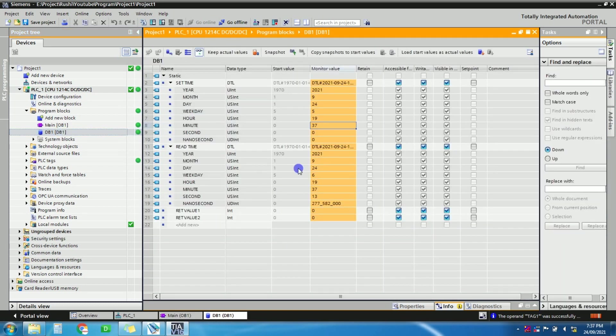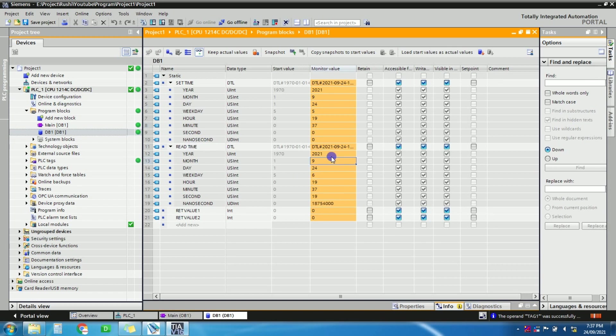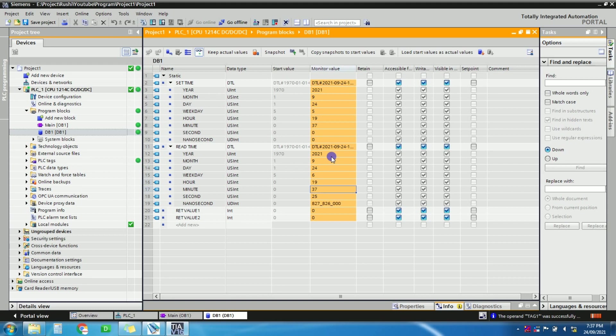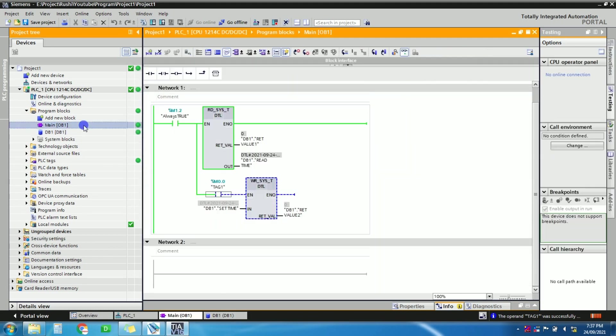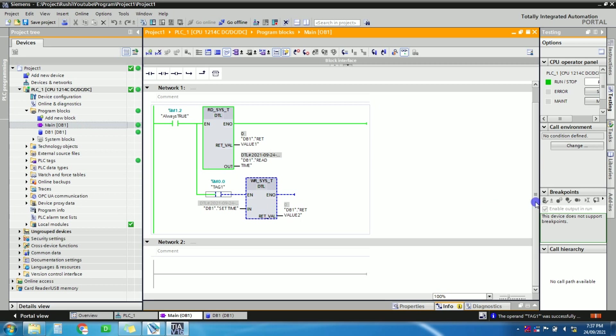So now here you can see, now the read time is 2021, the ninth month, 24th day, right? And it's 19 hour and 37, same one. So in this way we can set the time of PLC. So if you want, if in your logic if you want to turn on any particular output on daily, suppose at 8 a.m.